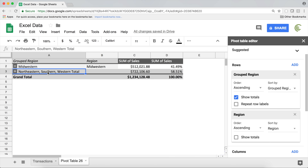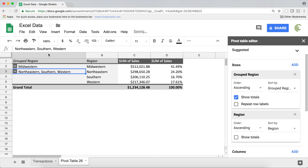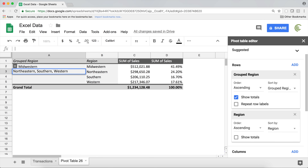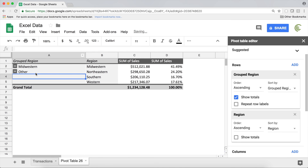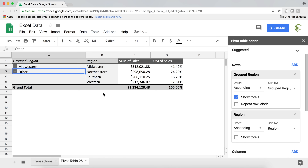By default, it creates a group name that's a combination of the three region names. If you don't like that, you can just overwrite it. I'll rename it 'Other.' Now I can collapse it — there it is: 'Other' total and 'Midwestern.' If you want to see the details, click to expand and you can see them.